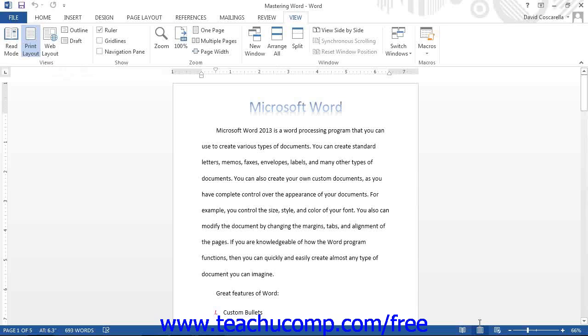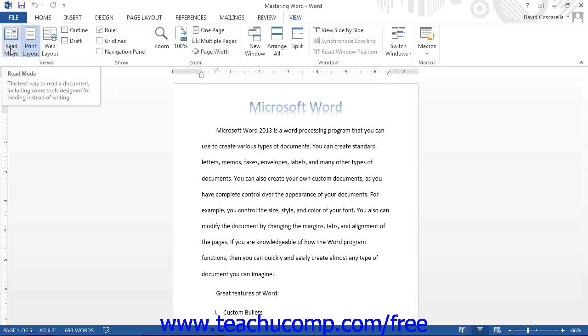The different document views are Print Layout, Full Screen Reading or Read Mode, Web Layout, Outline, and Draft.